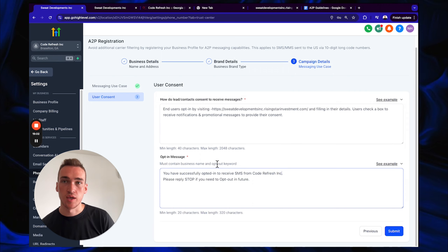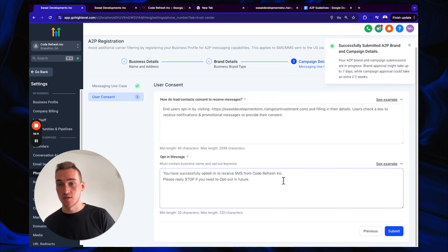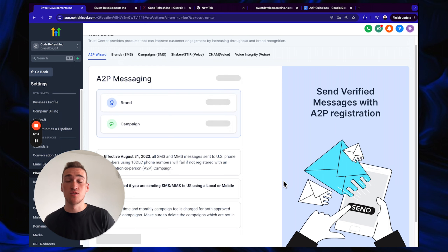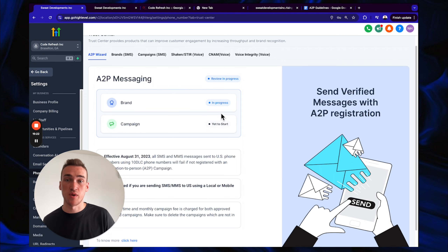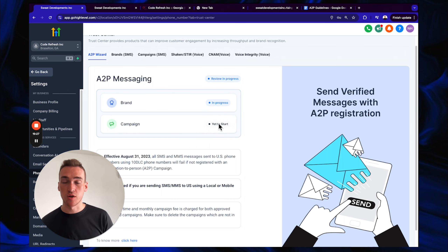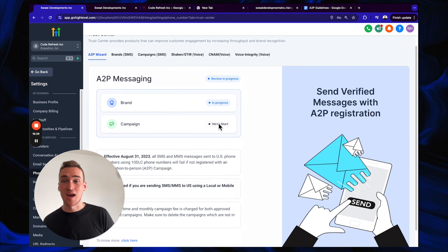For the opt-in message field, enter: 'You've successfully opted in to receive messages from [your company name]' — for example, Code Refresh Inc. Then click Submit. You've now submitted for A2P. Approval can take as little as 36 hours or up to two weeks — usually about a week. You'll get an email when your brand is approved, but your campaign still needs approval separately. That campaign approval typically takes a similar timeframe. This is the most important part, and after this it's smooth sailing.